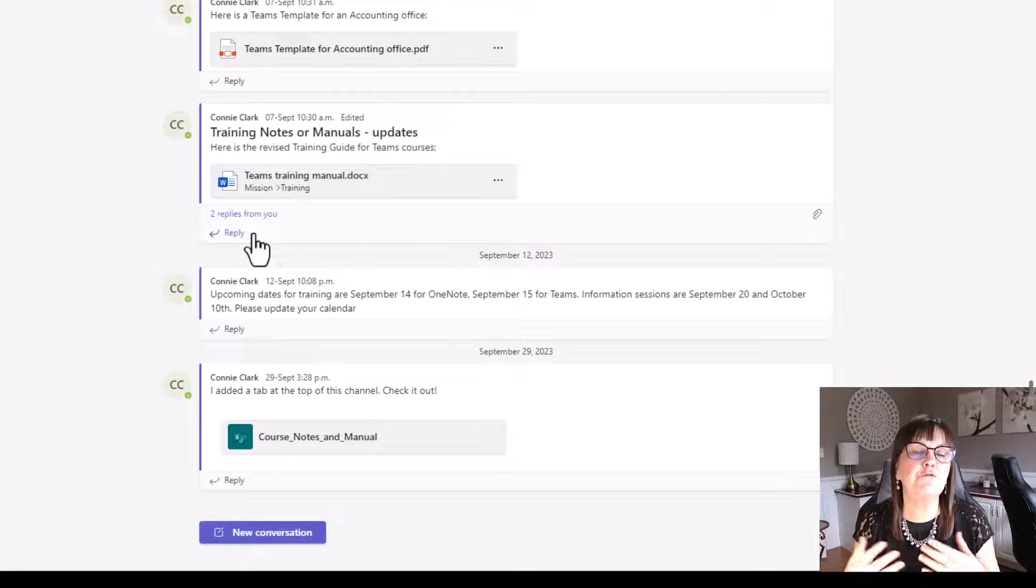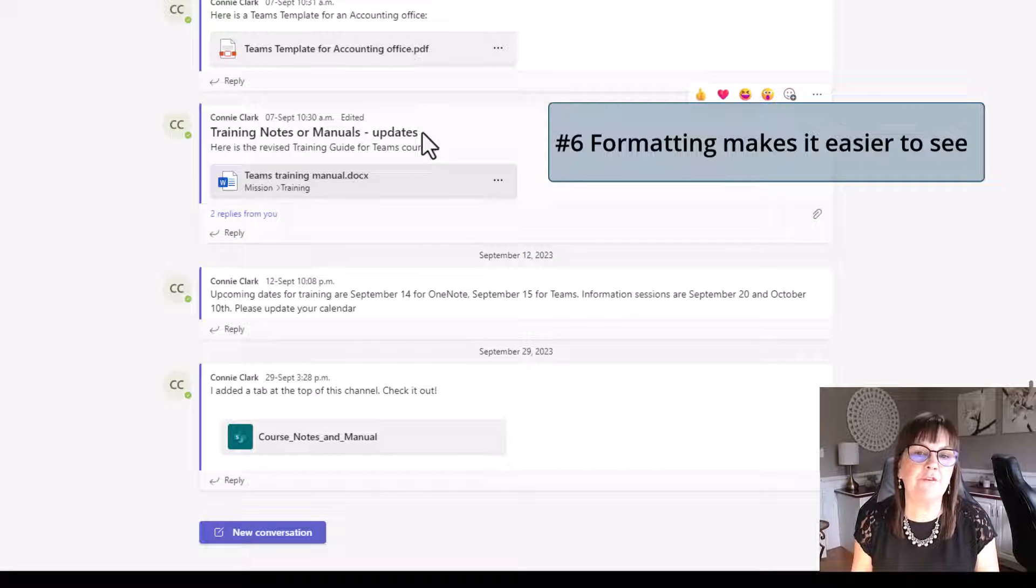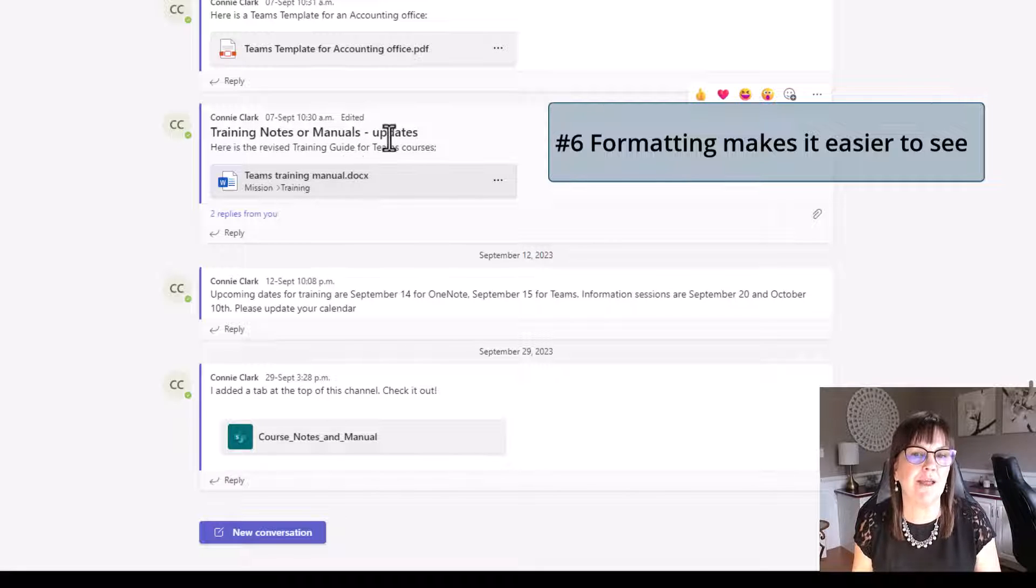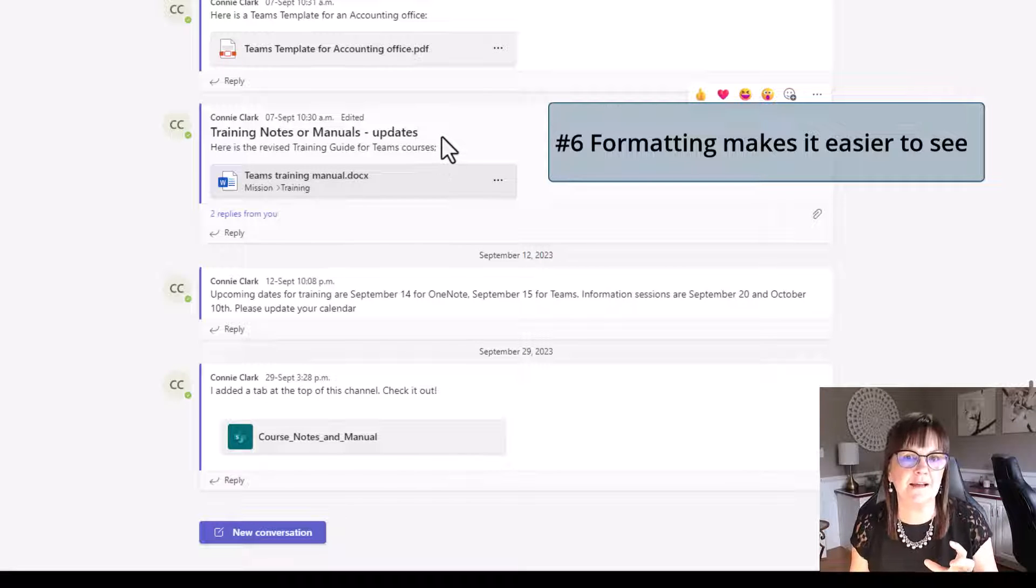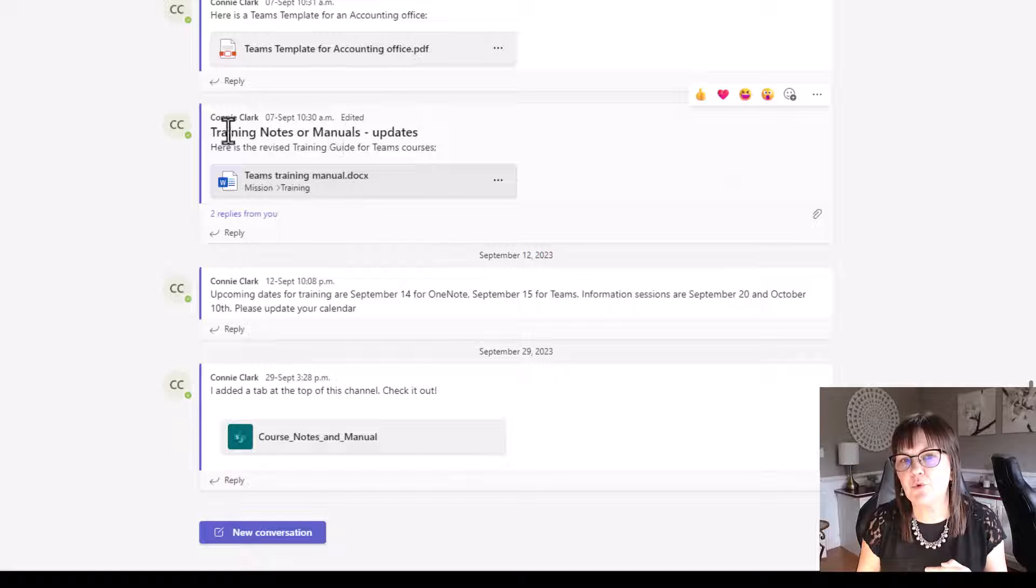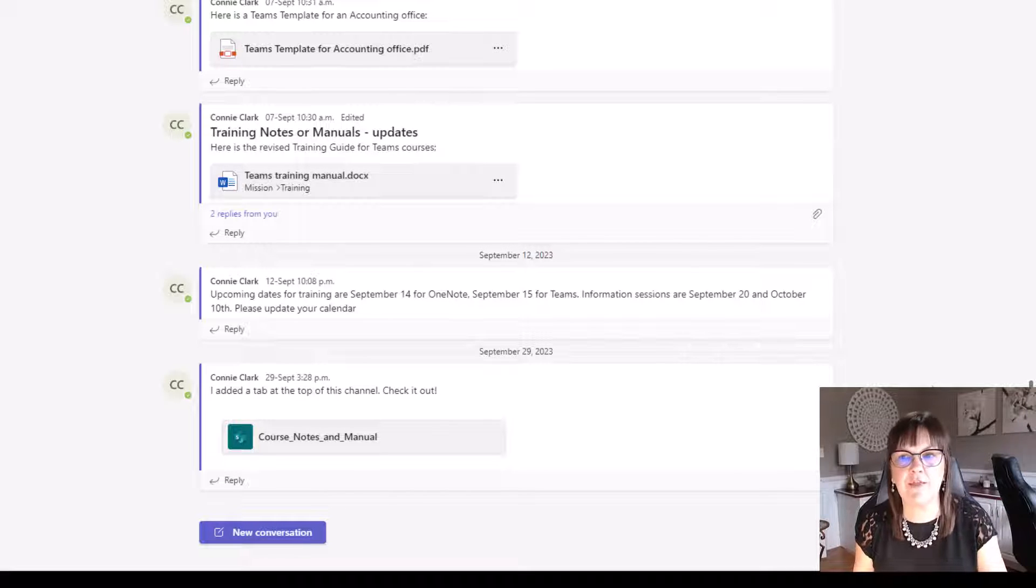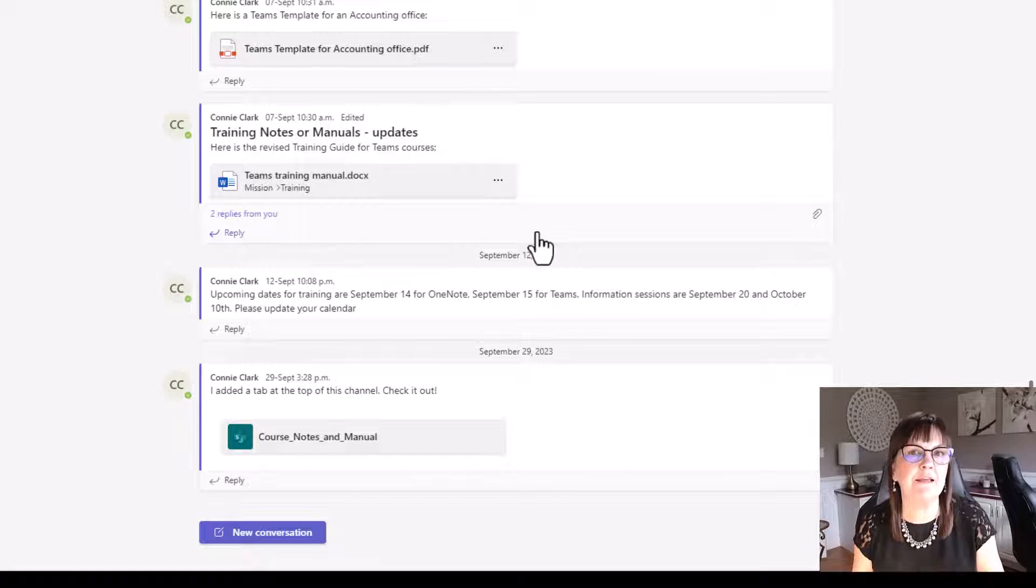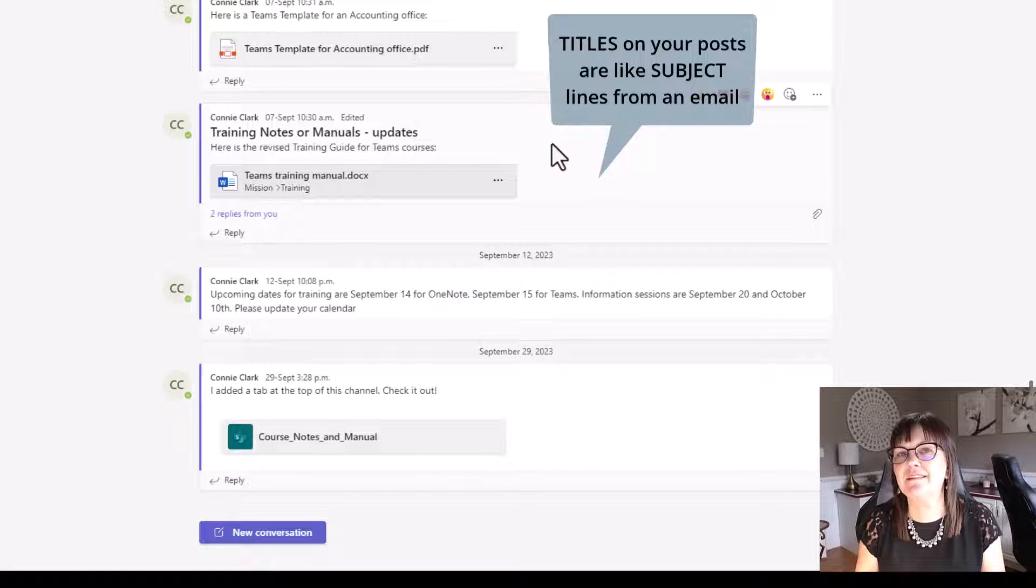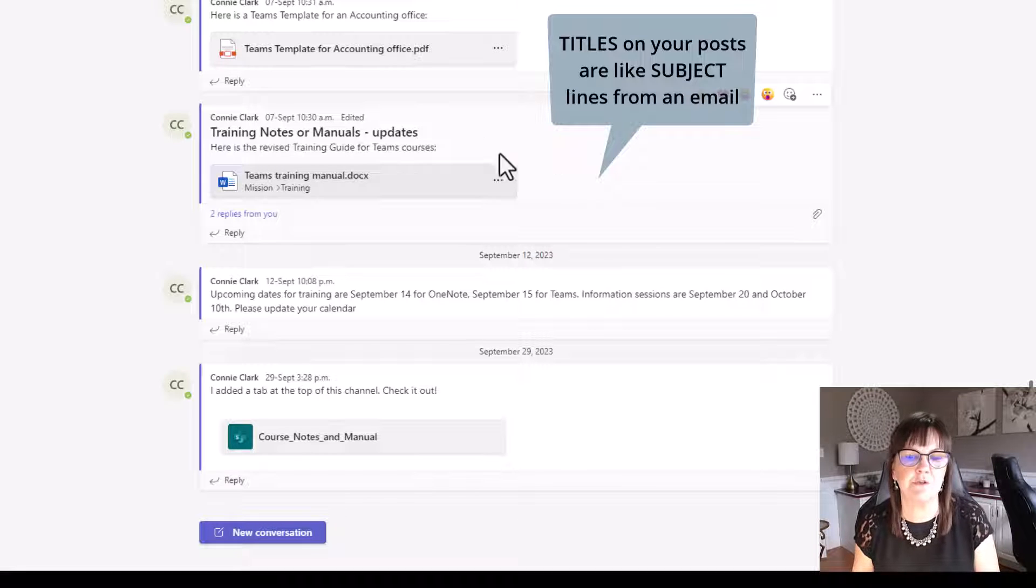The next thing I want you to notice with the post area is the formatting of the post. It's easier to see the information because it has a nice heading on it, very bolded, a little bit bigger than the rest of the text. If you want people to be able to go back and find that information, put a title on it. It's like having a title on your email.